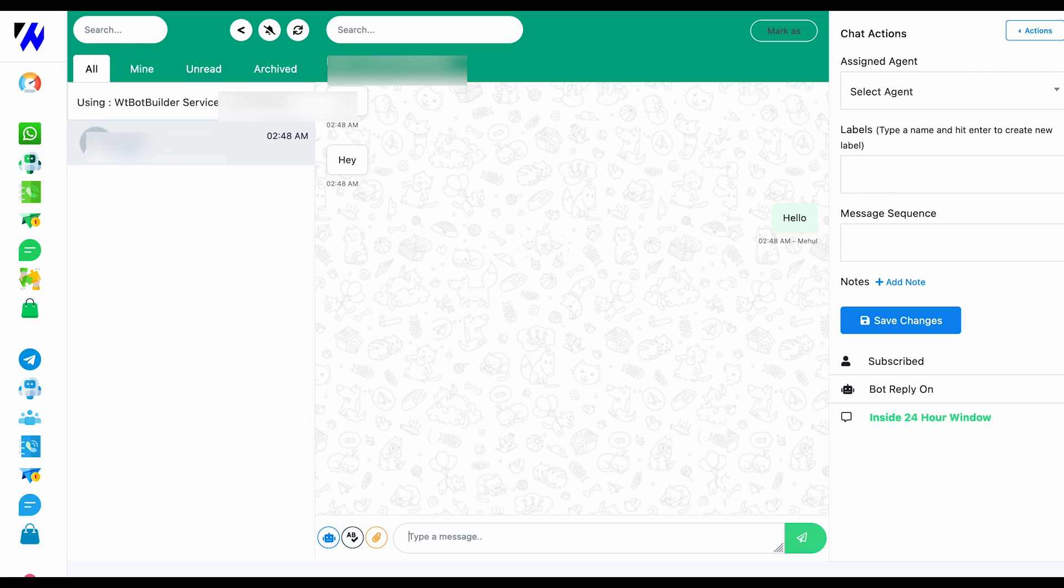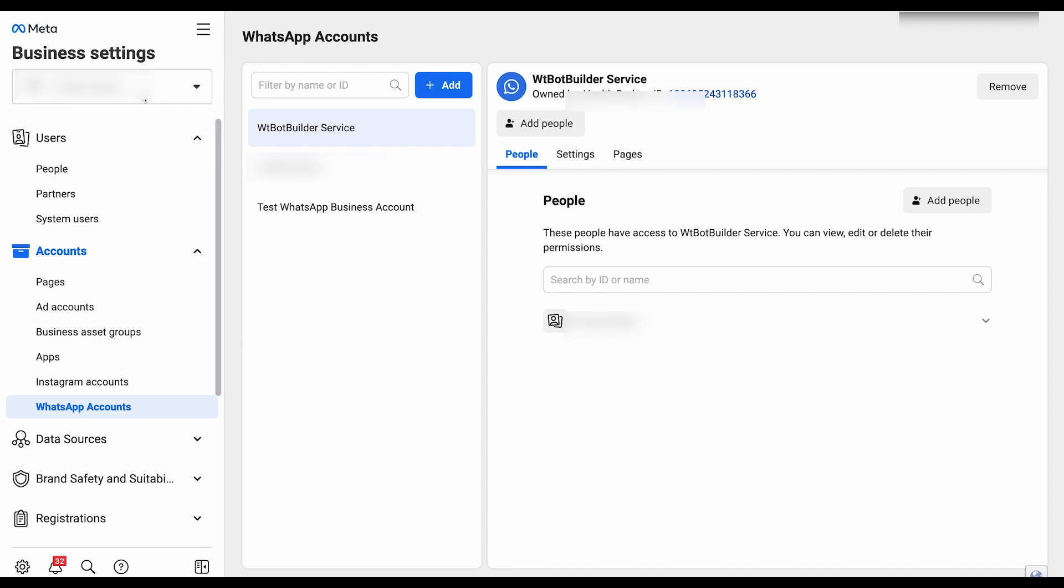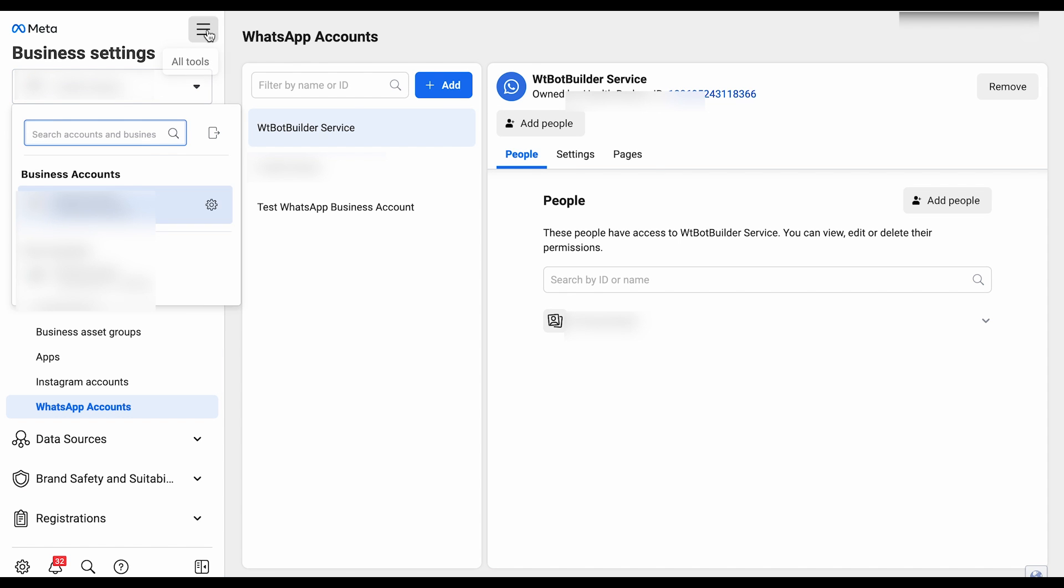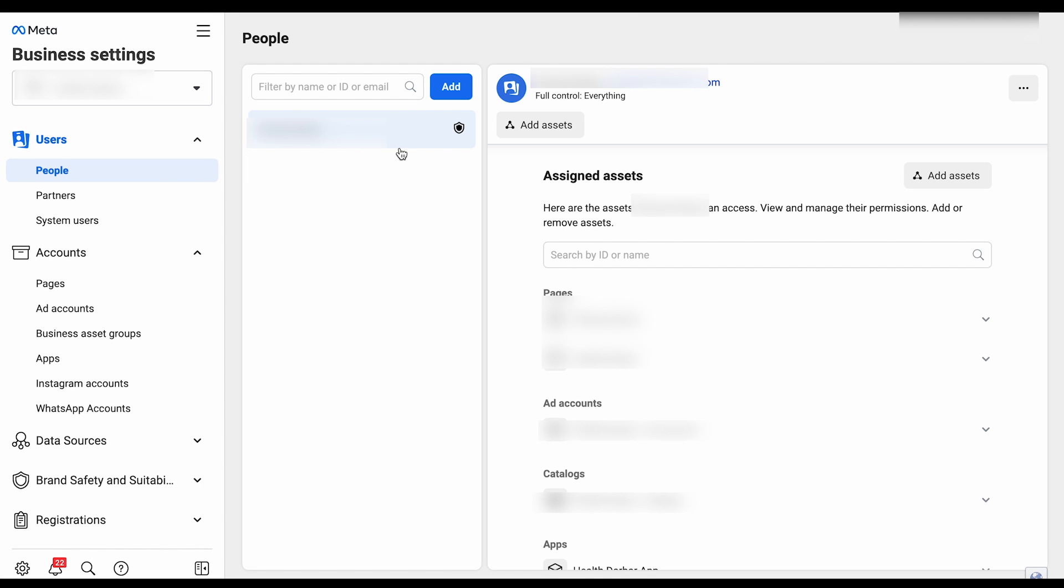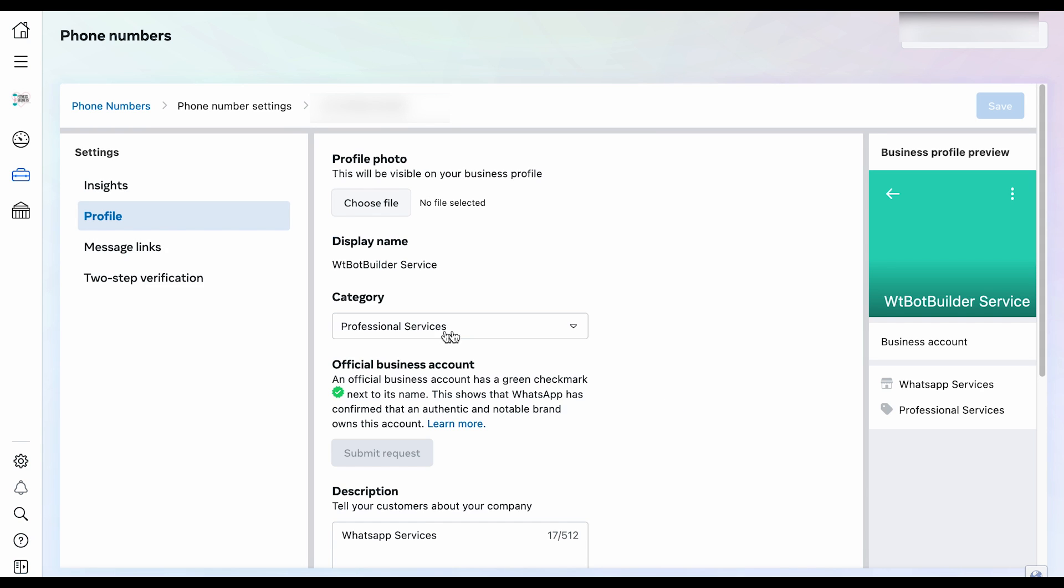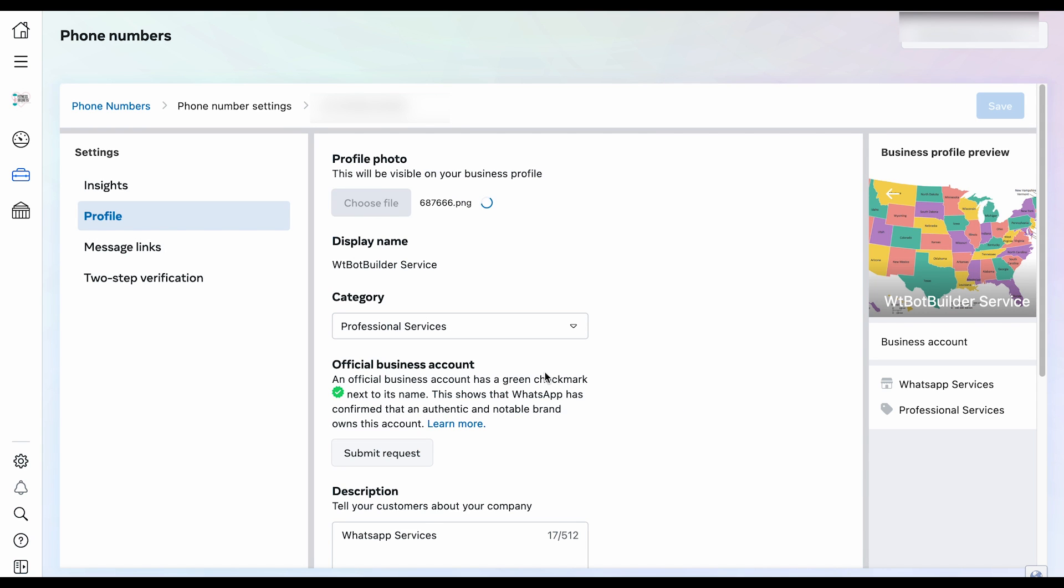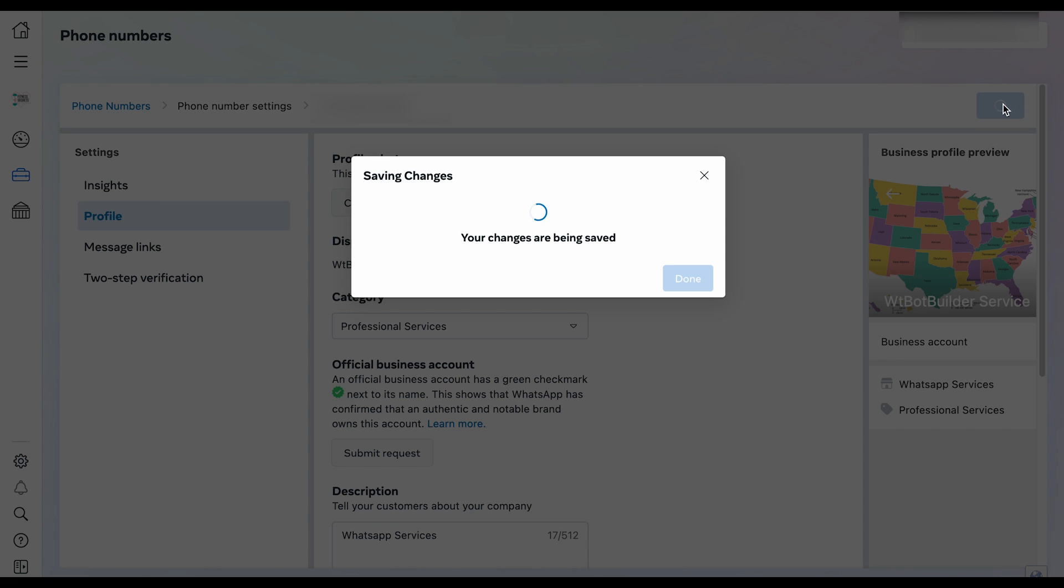As we have connected the WhatsApp Business Account with WTBotBuilder, we can also add a profile picture for our WhatsApp Business Account. From business.facebook.com, go to All Tools and select WhatsApp Manager. Click on the WhatsApp Business Account. Go to Settings and then go to profile photo. Click on the icon. Select your profile picture and then click on Save button.